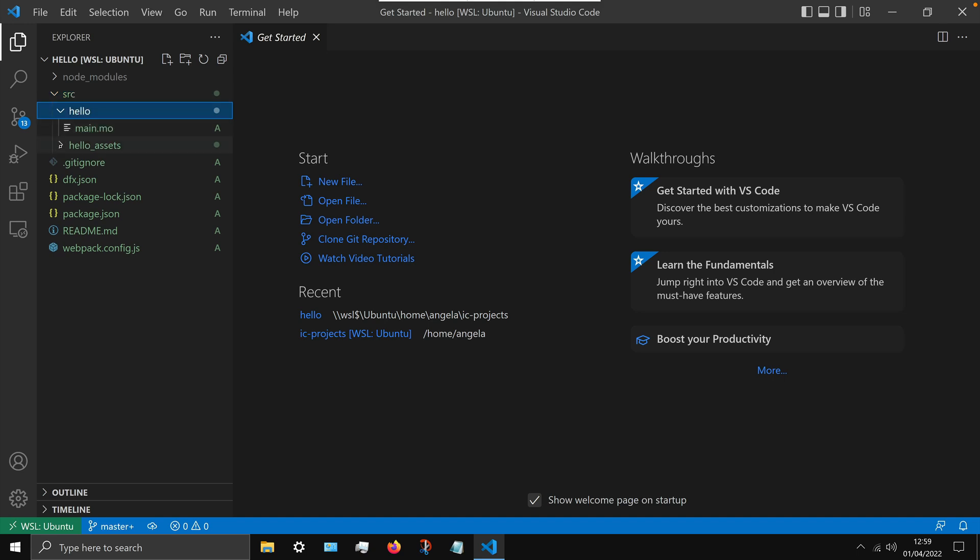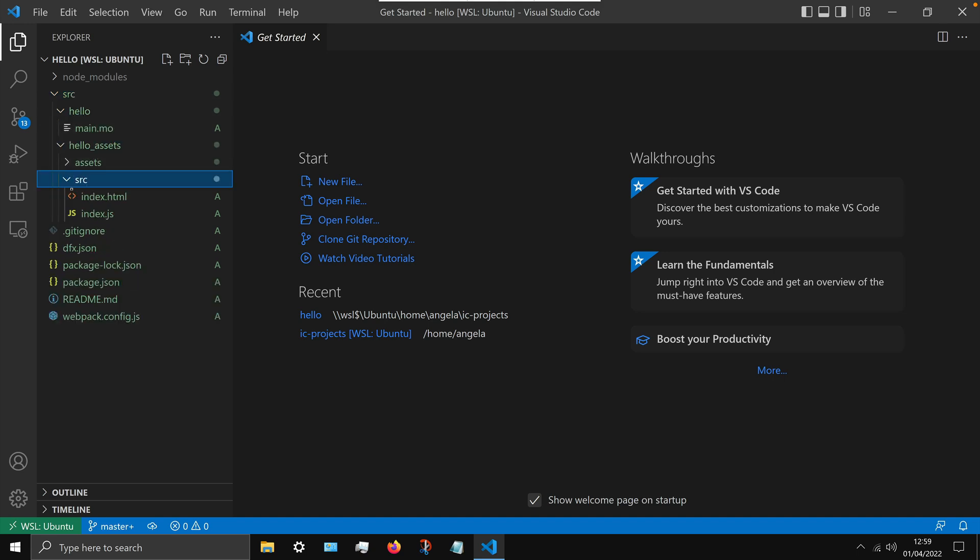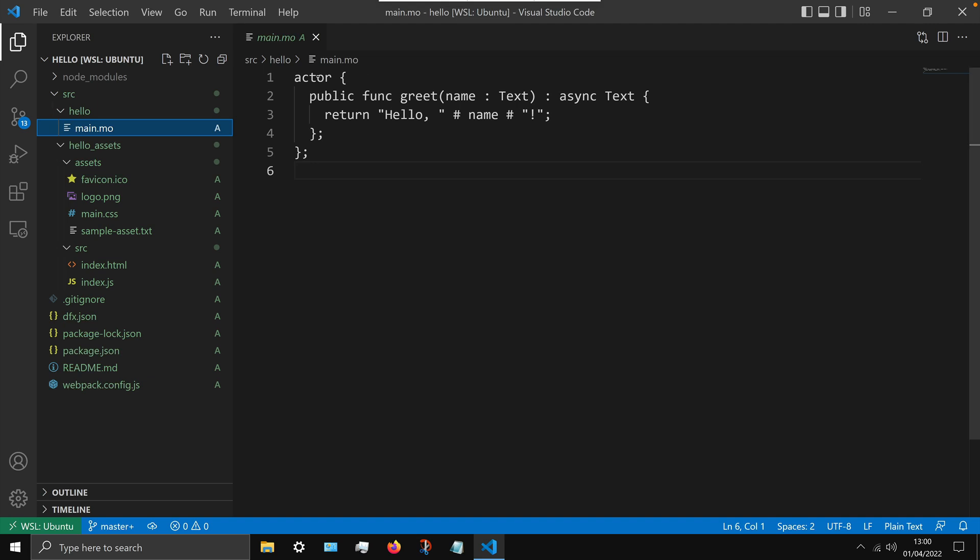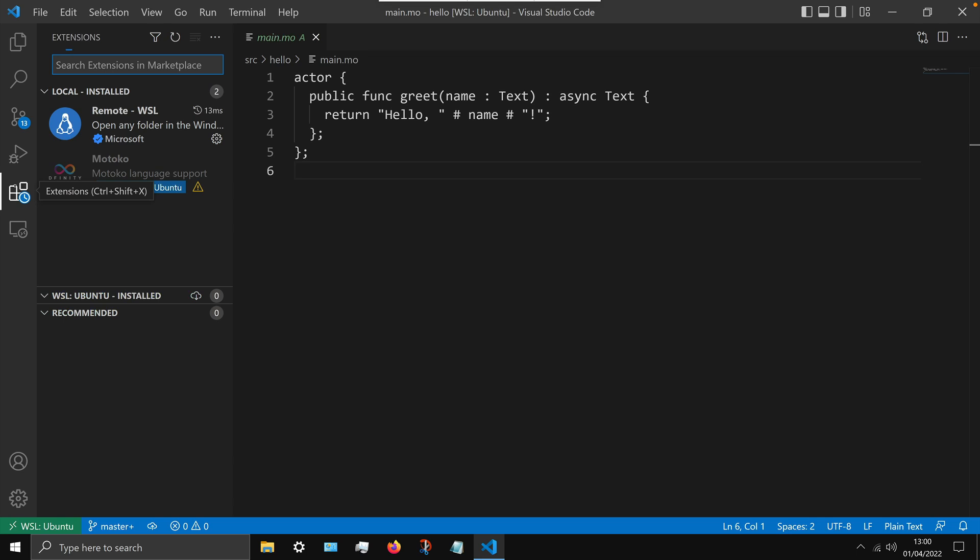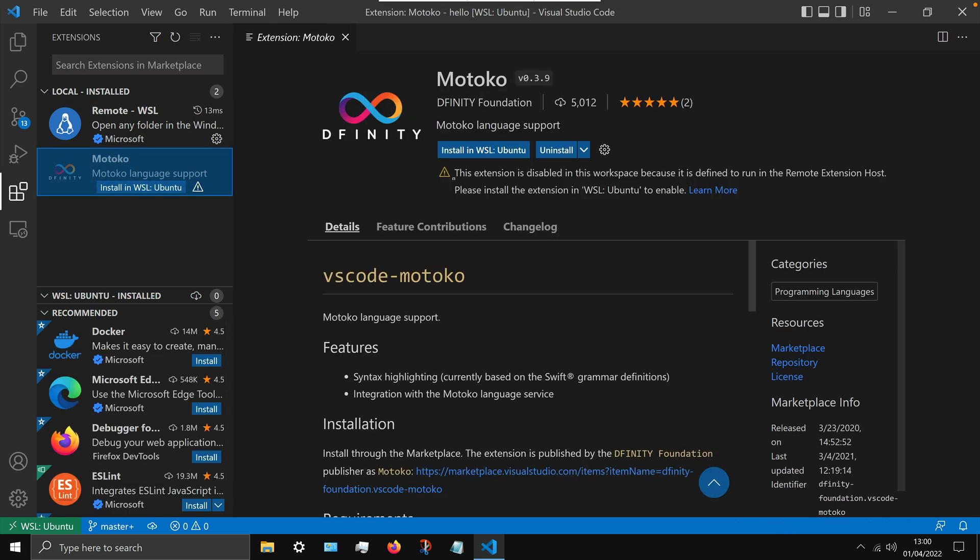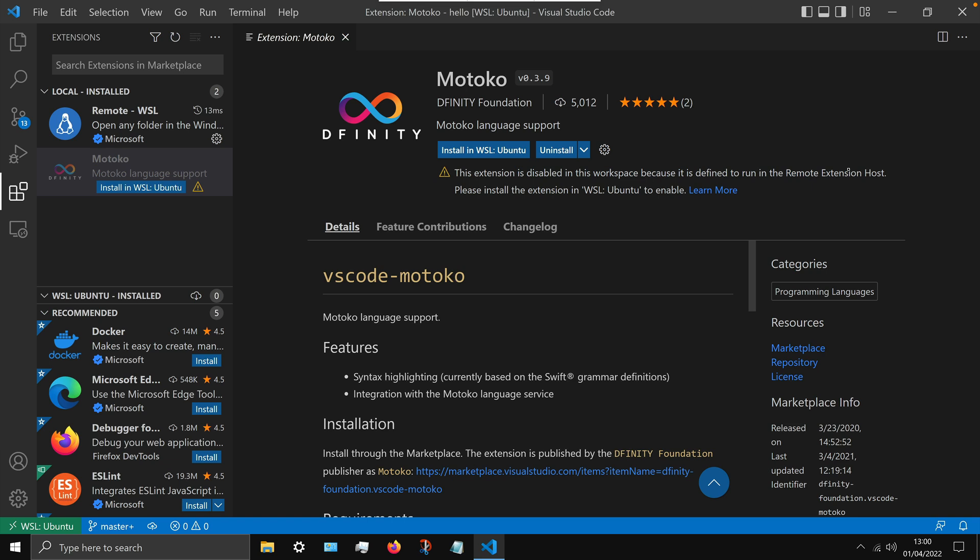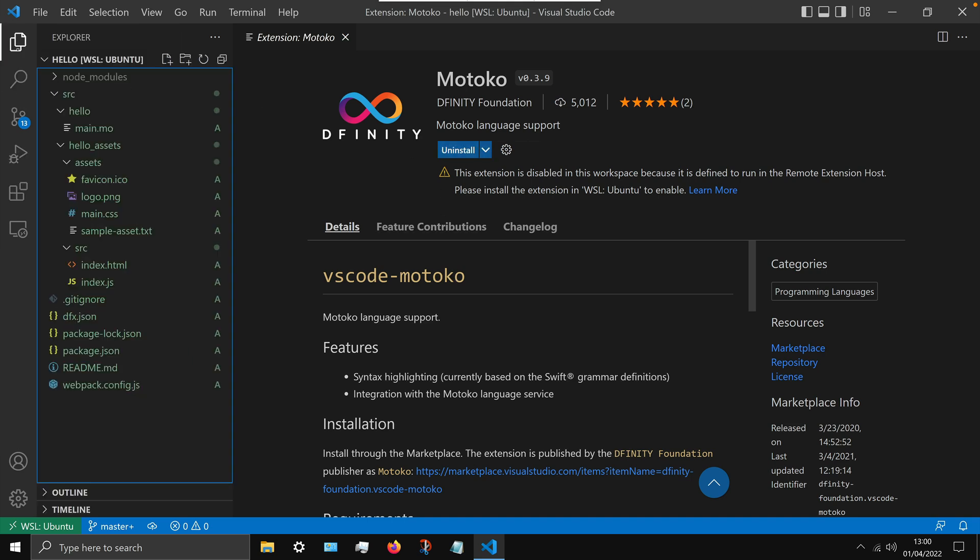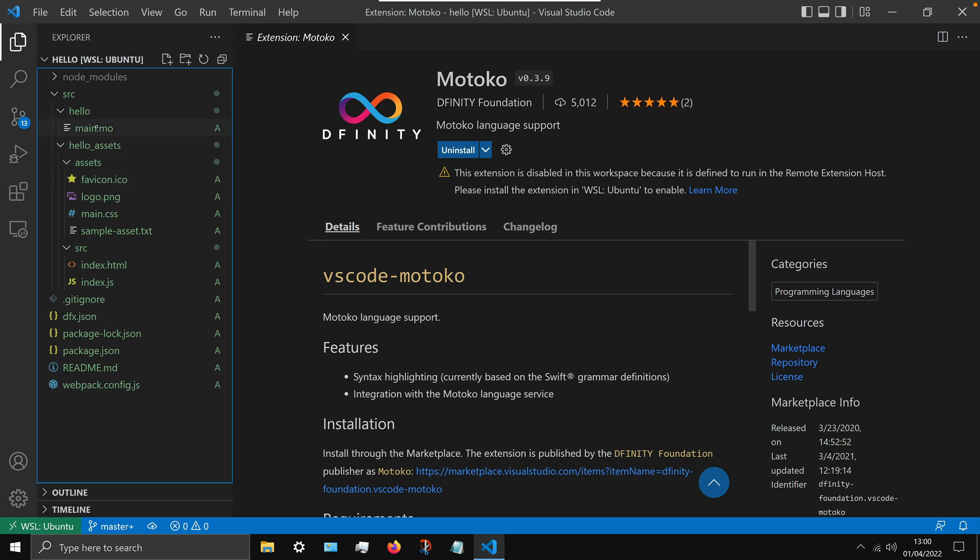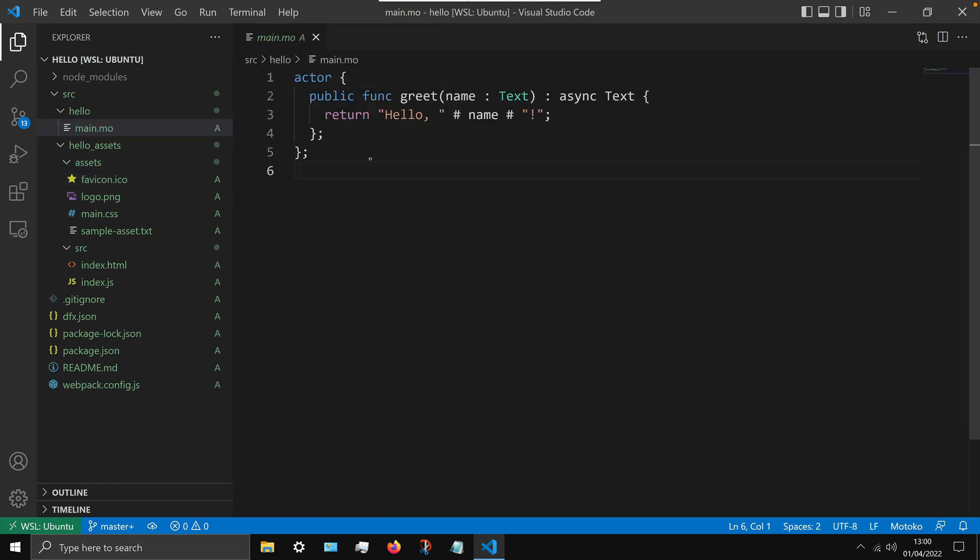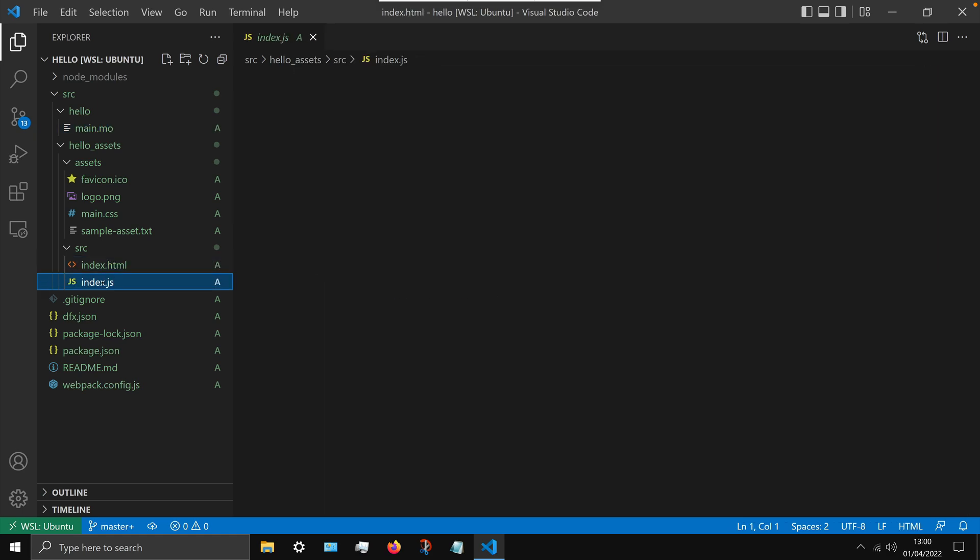Now if you take a look inside the source folder you'll see all the source files for this project, and we've got our main.mo which is our Motoko file. But at the moment it doesn't actually have any syntax highlighting, which is what our Motoko extension is supposed to do. So if you head over to the extensions tab, you can see this extension is currently disabled. And I want you to click on that button where it says install in WSL Ubuntu, so that we can make it actually available in our WSL remote. Now finally we can head back to our main.mo and you should see all the syntax highlighting.